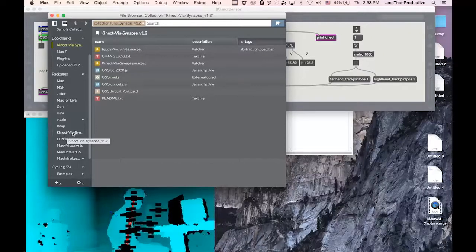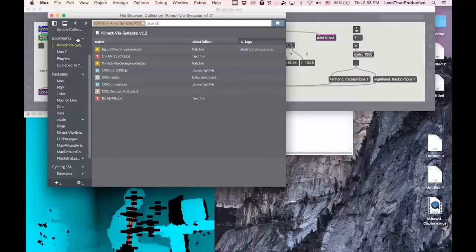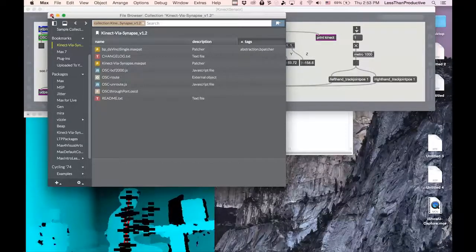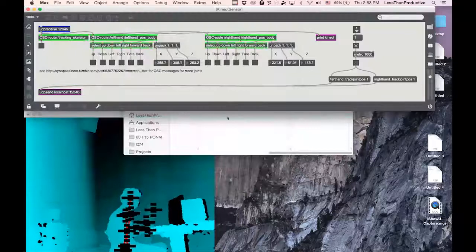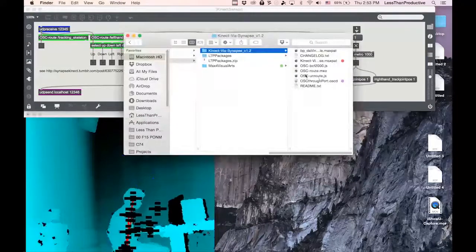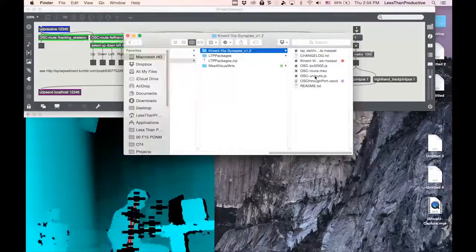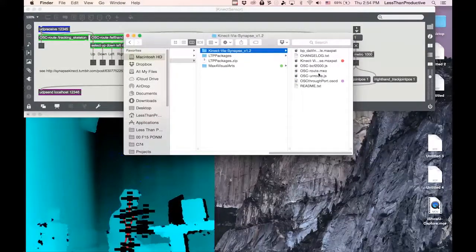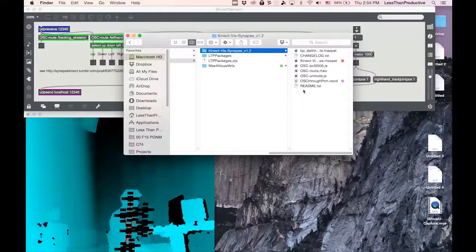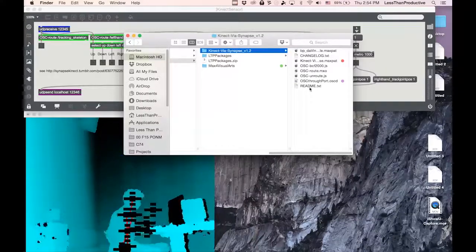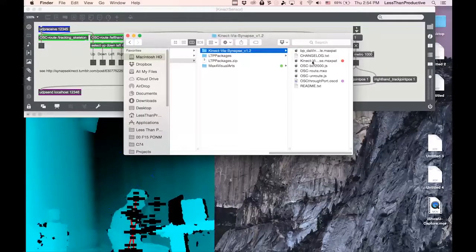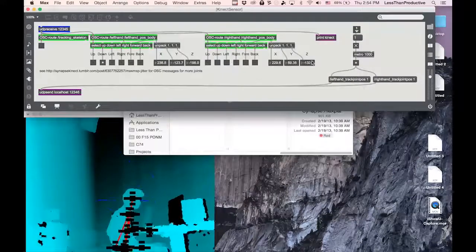That's the folder. And it was able to then access the externals that were loaded in, which would be the JavaScript, the MXO. So once it did that, then I was able to open this Macs patch.